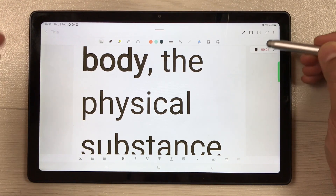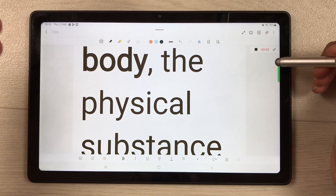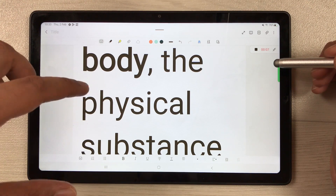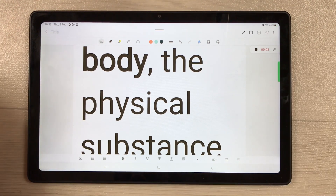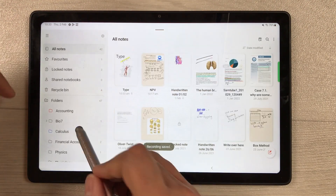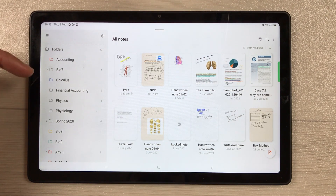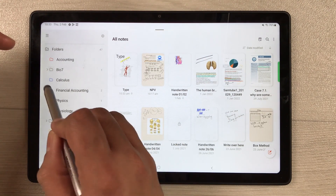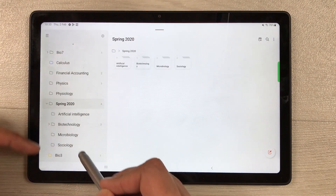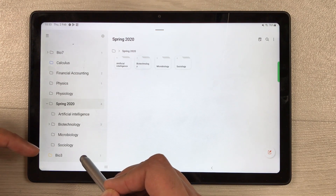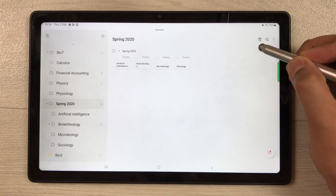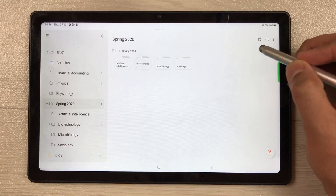You can also use the voice recording option to record your lectures while simultaneously making notes. Another useful feature is categorization — you can make folders for each subject and also create subfolders to keep your notes organized.